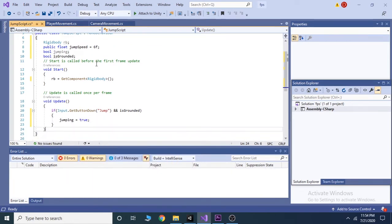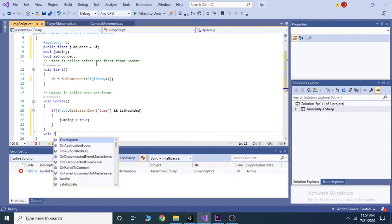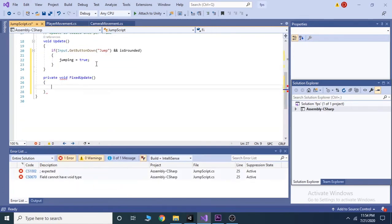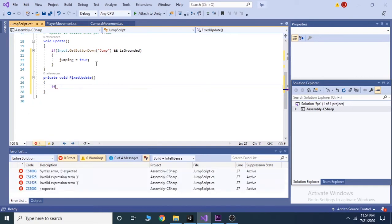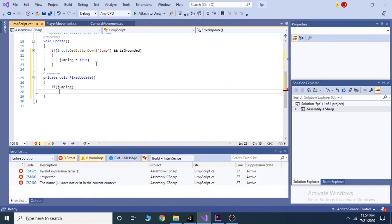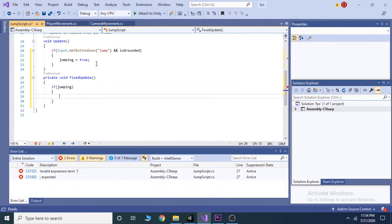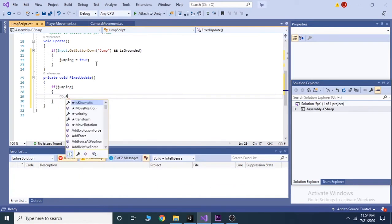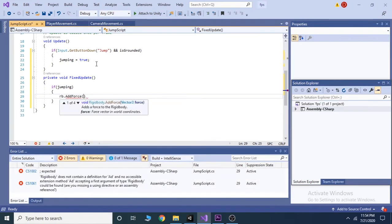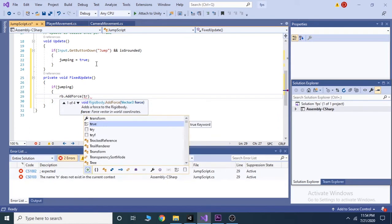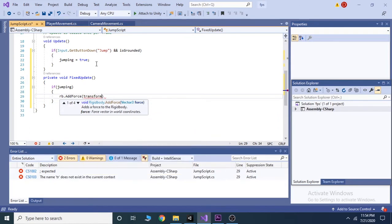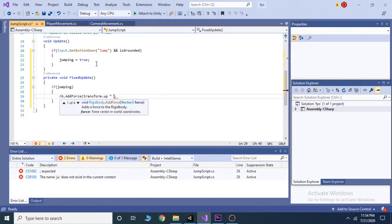Now take a fixed update function and inside of it check if our player is jumping or not. If it is jumping then we add a jump force to it by writing rb dot add force and inside brackets write transform dot up and multiply it with the jump speed. Then write force mode dot velocity change.